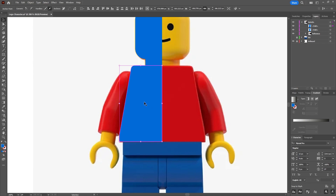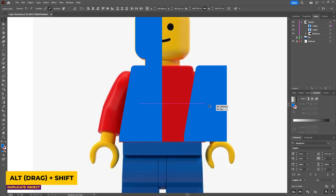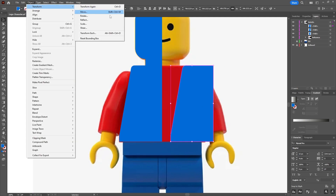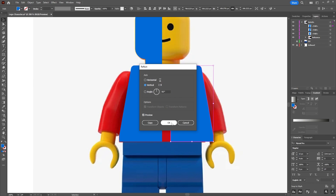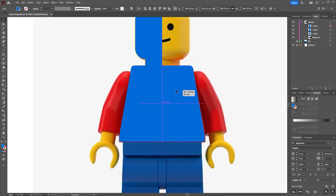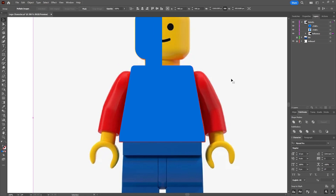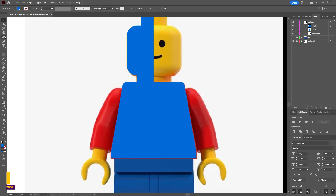Once you've created the shape, hold down the Alt and Shift key and drag a new instance of that shape. Then go to Object > Transform > Reflect and reflect that on the vertical axis. Move them together, select both shapes, and then using the Pathfinder tool unite those shapes together. Using the same techniques again with the pen tool, draft out the shape for one of the arms, the hand, and the bottom torso. We only need to create one version of the arm and hand because we can flip that over to the other side.